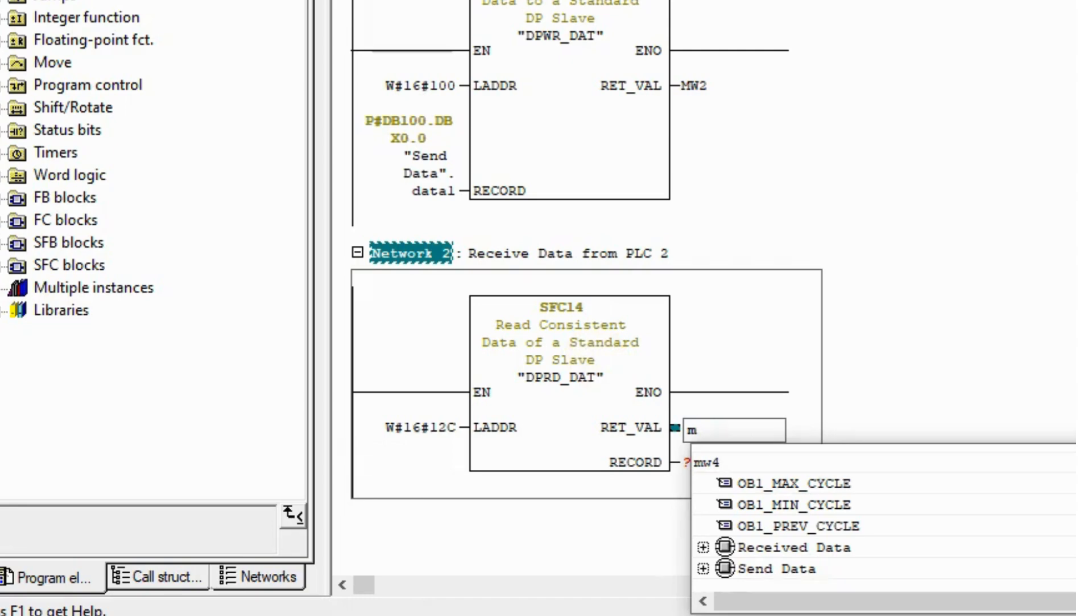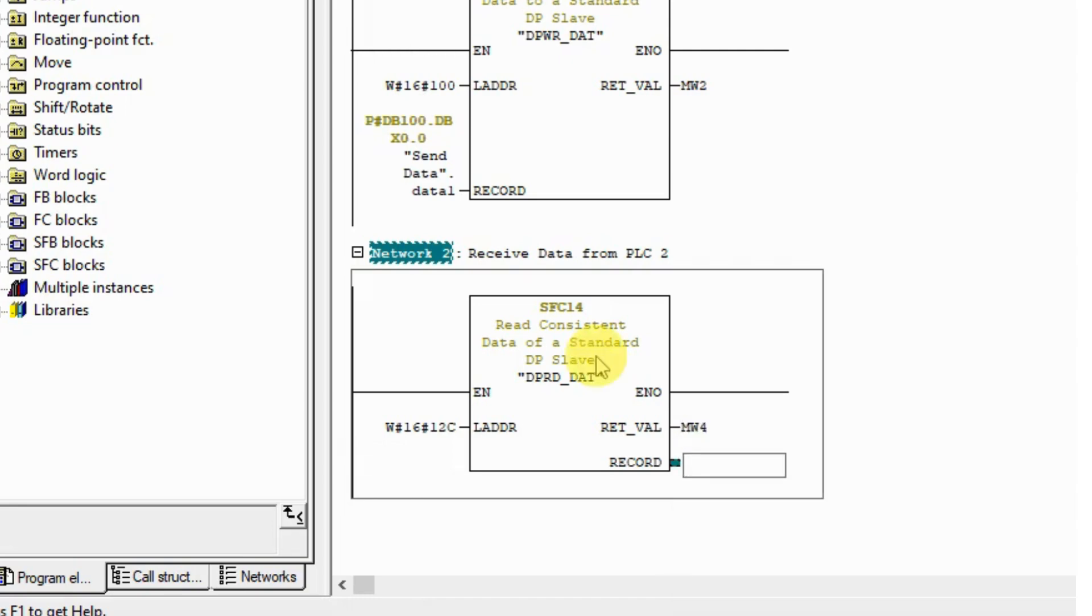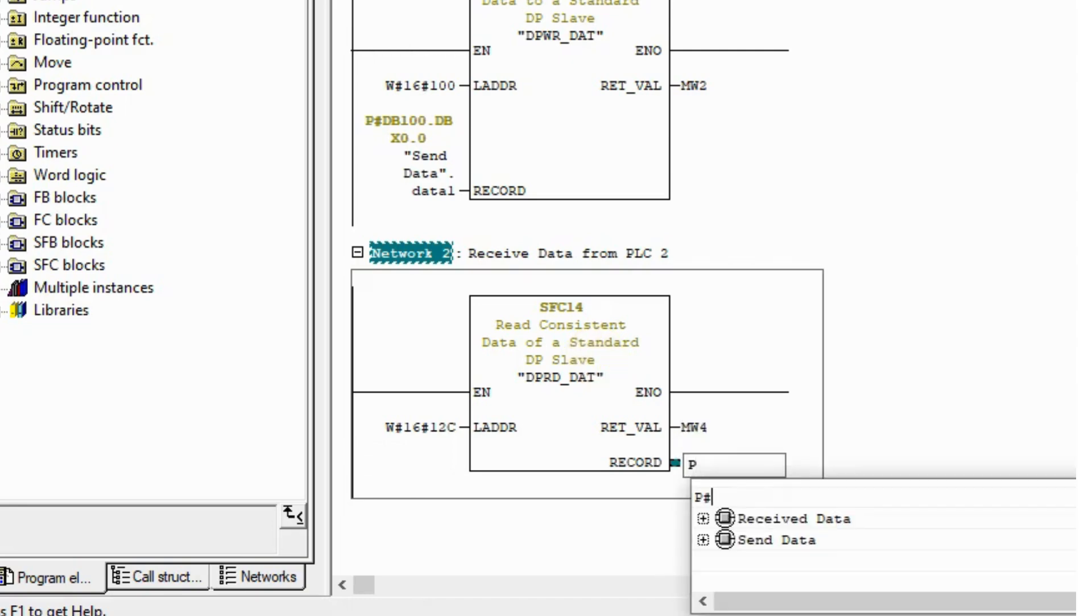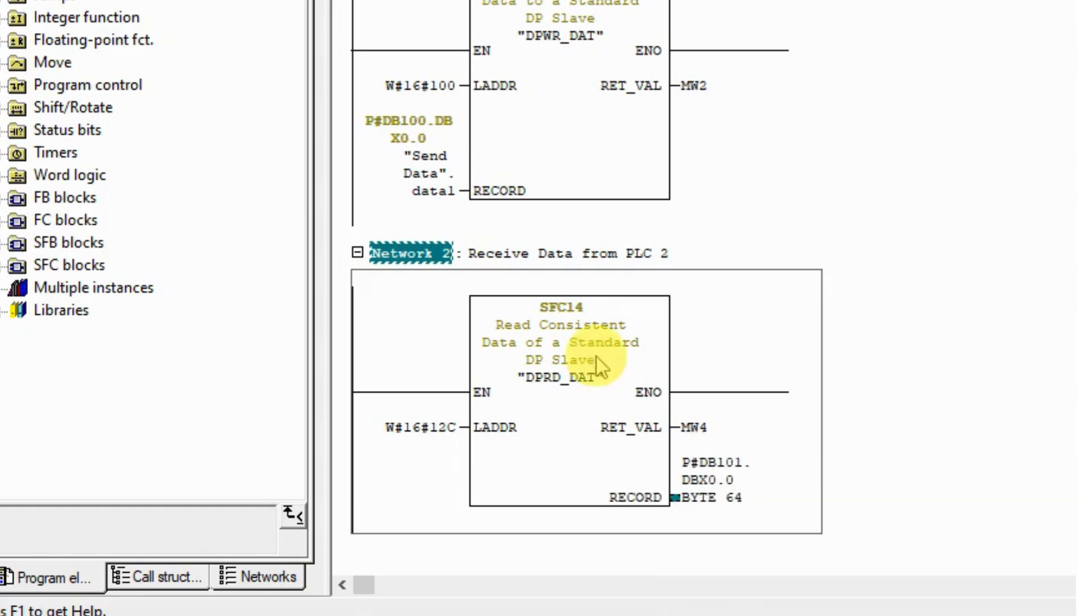Put the error reports on memory word M4, and put the received data in my DB101.DBX starting from 0.0, length 64 bytes. Done for programming for PLC 1.